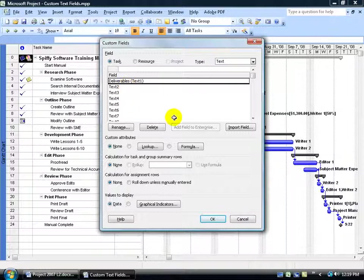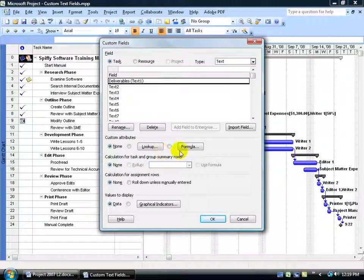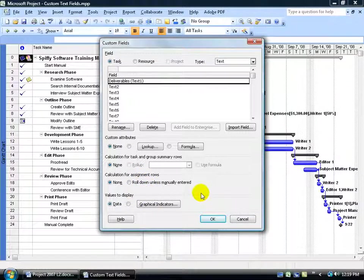Deliverables. And then down below you have a host of all this other information, where you can actually do custom attributes, a lookup field, a formula, calculations for assignments, task groups, values to display,